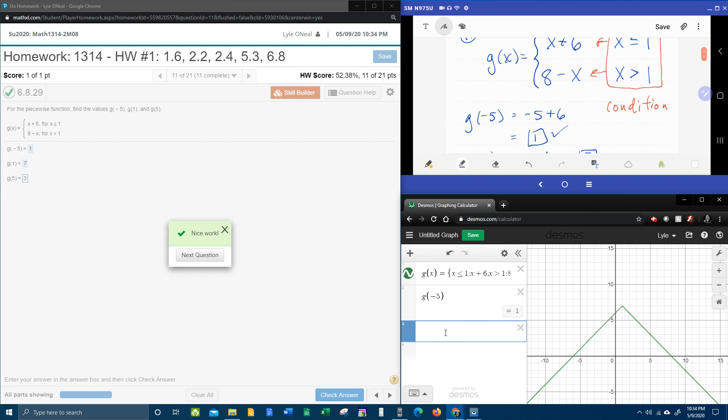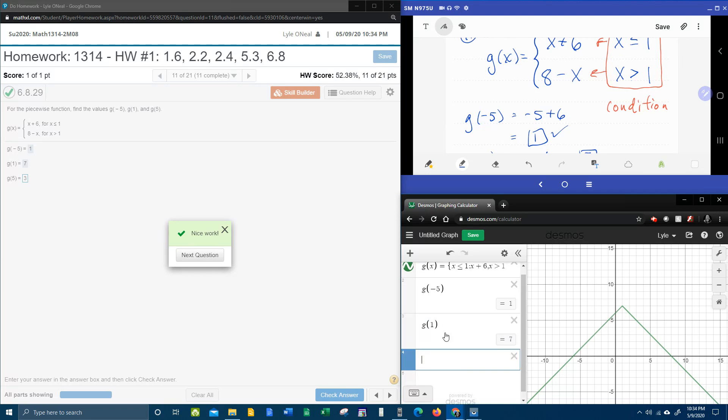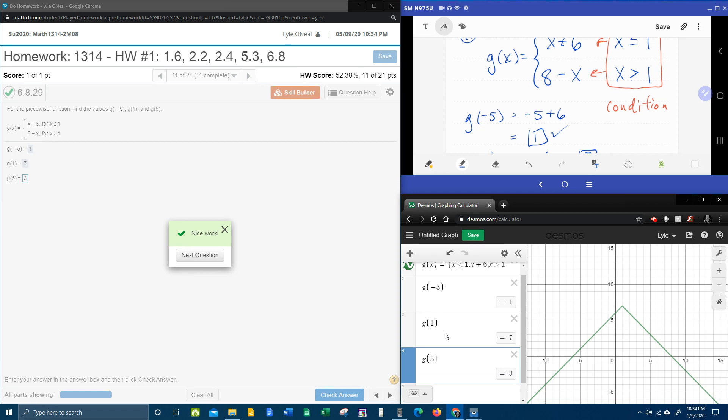And you can do this as many times as you want. G of 1, look, automatically gives 7. G of 5, and there's the 3, okay?